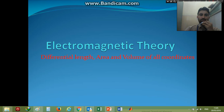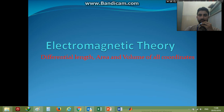Hello and welcome to this tutorial video on differential length, area, and volume of all coordinate systems. This is part of electromagnetic field theory. We'll see the easiest way to understand differential length, differential area (that means surface area), and differential volume.